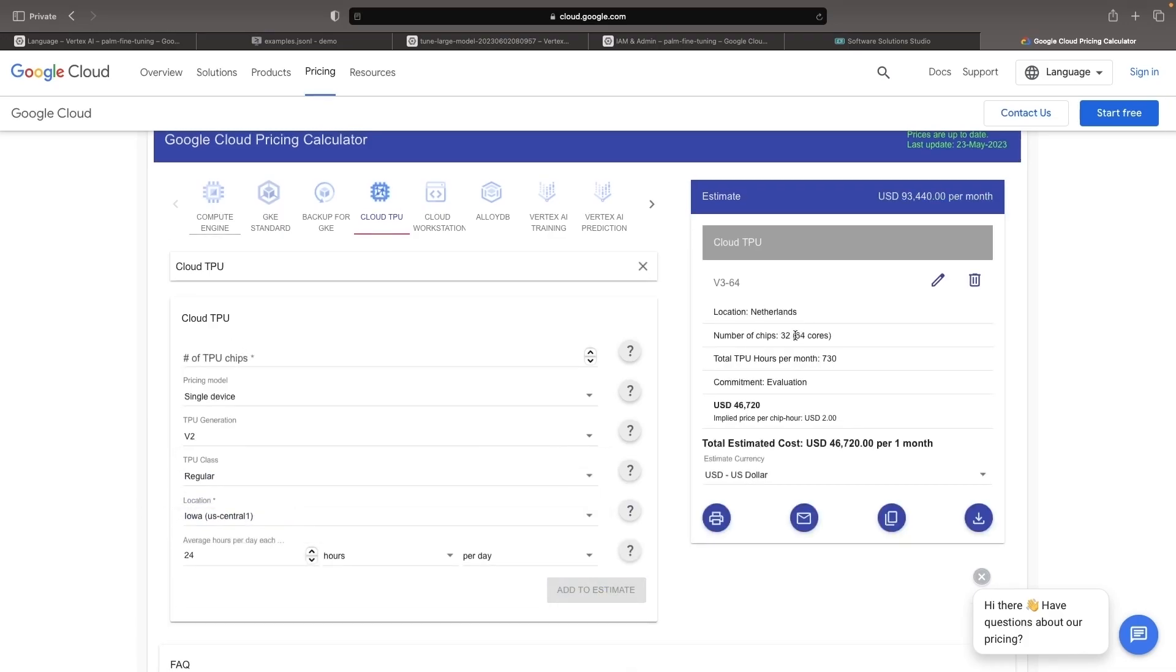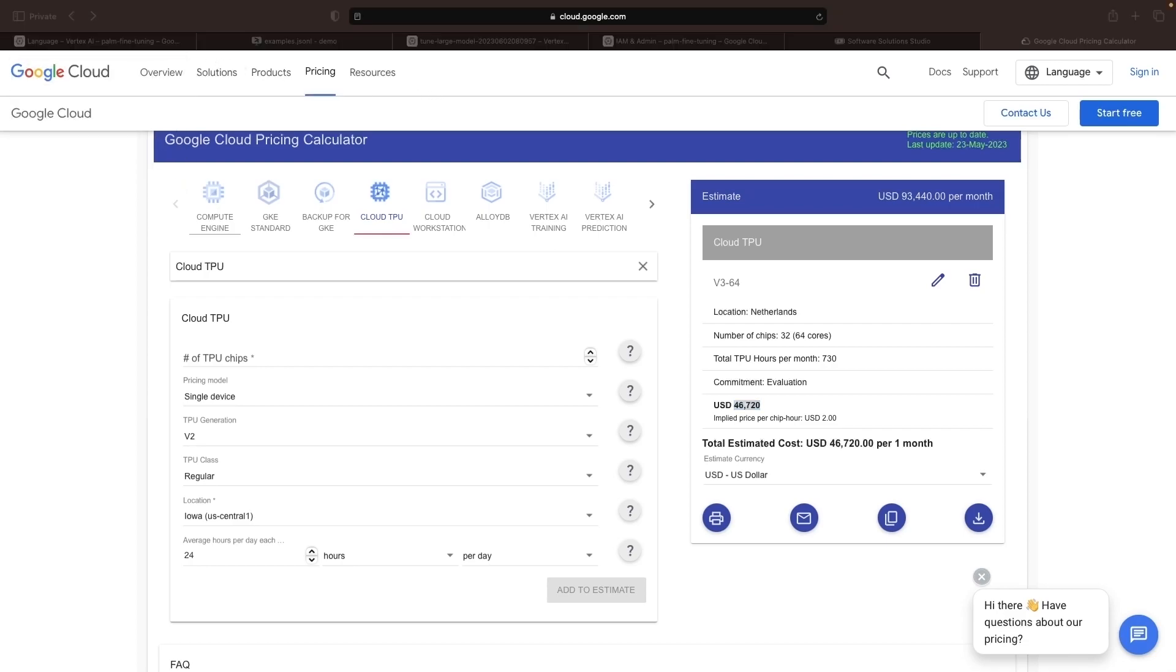For the 64 cores that we're running here, we see a pretty high monthly cost. The price is by hour, though, and this is a serverless service, so the more important number is probably the per hour cost, about $64 per hour.